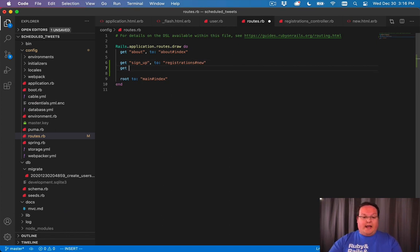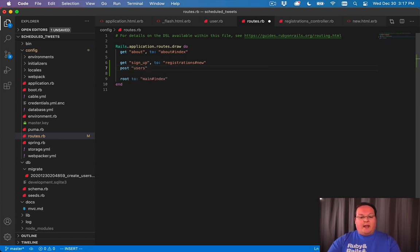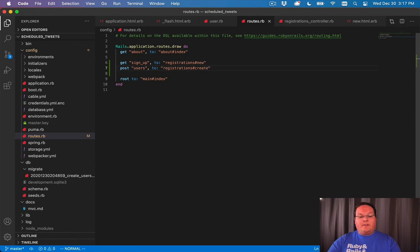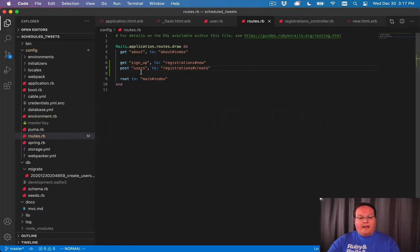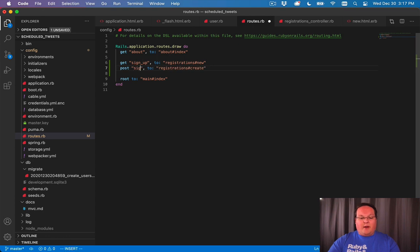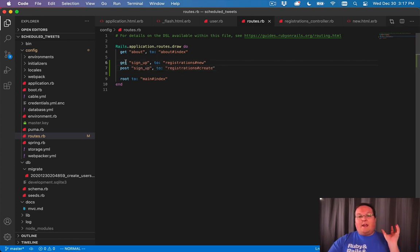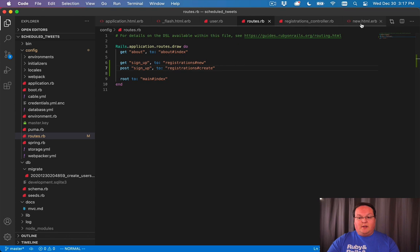For this we actually want a POST request. It's to users and we can say to registrations#create. This would work and fix our form here, but we're going to end up making some confusing routes. Where we have sign up it goes to users, and we actually probably want something like sign up. So we can make a GET request and a POST request where we send data from the browser to that, and we'll send it to the create.